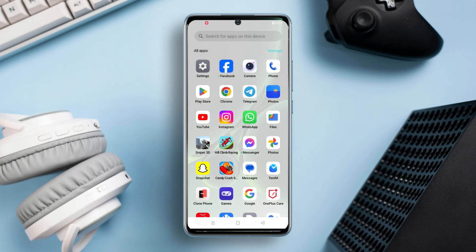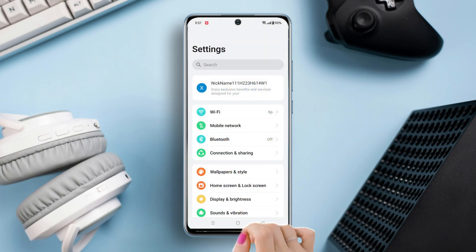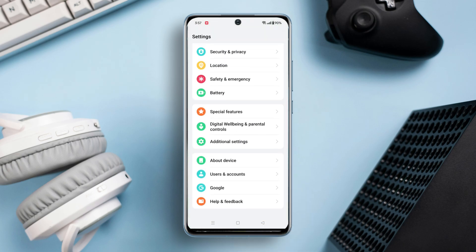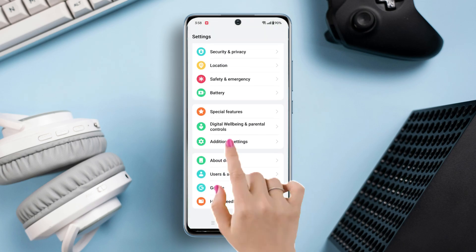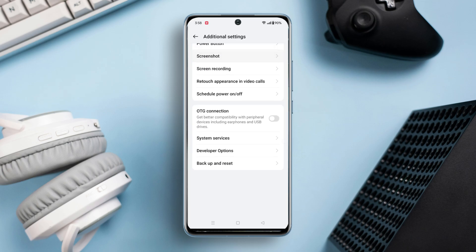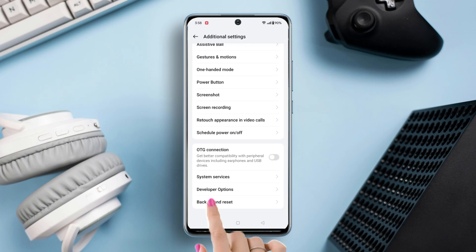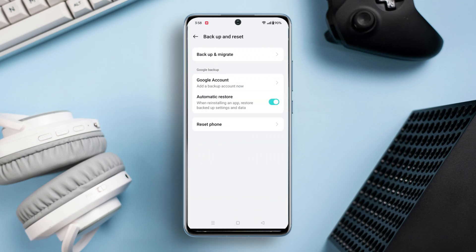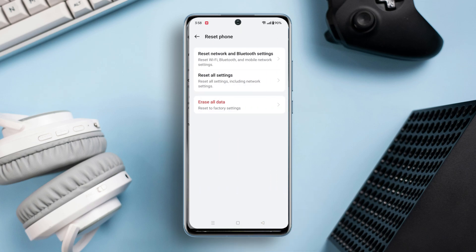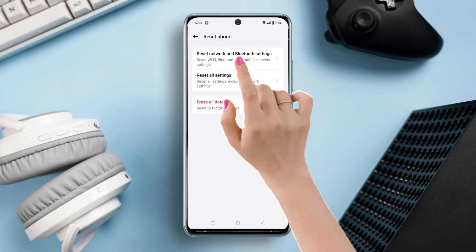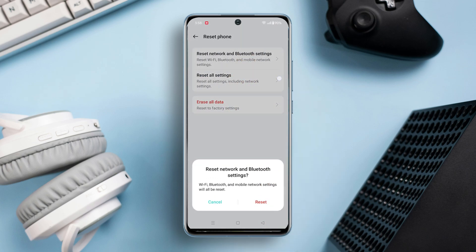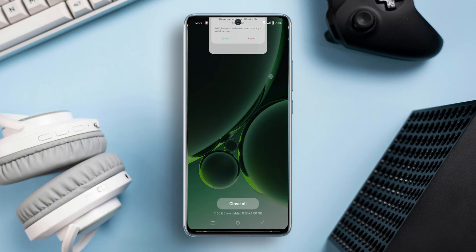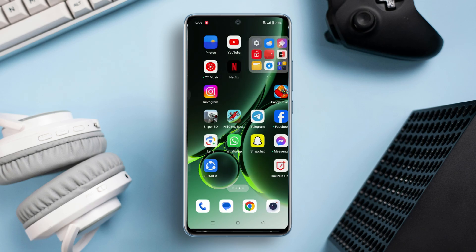Solution 4: Reset network and Bluetooth settings. Open up the settings, then scroll down to the bottom. Tap on Additional Settings, then again scroll down to the bottom. Now tap on Backup and Reset, then tap on Reset Phone. Then tap on the Reset Network and Bluetooth Settings option, and tap Reset Network and Bluetooth Settings again. Wait for a while and your network reset is completed.